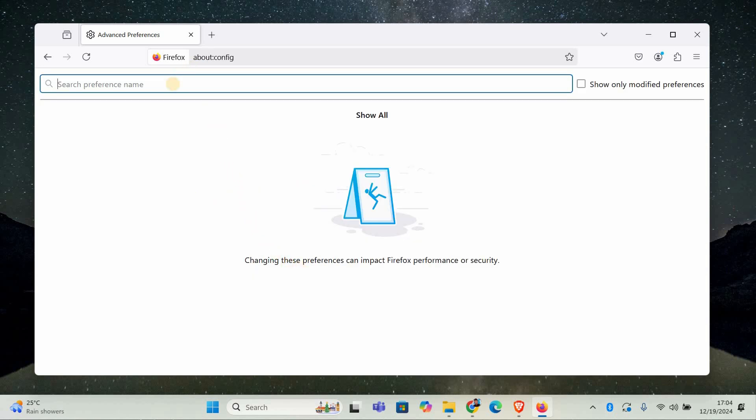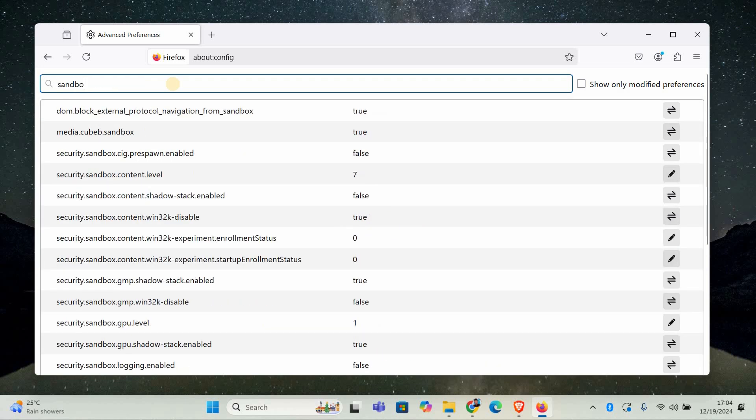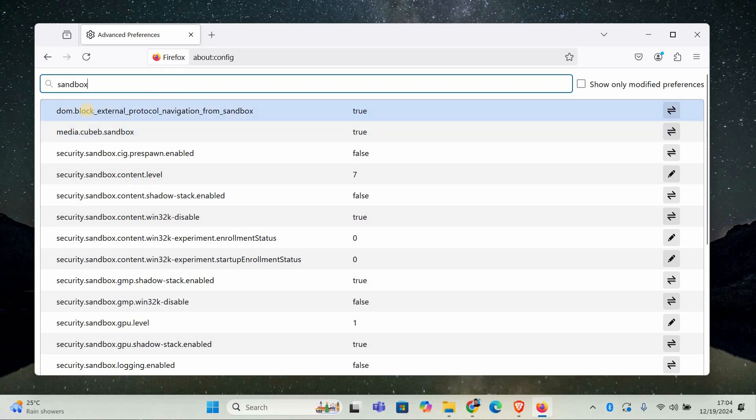Now that you're in the advanced settings, you'll see a search bar at the top. Type in sandbox in that search bar. This will bring up a list of settings related to sandboxing, which is the feature that helps prevent tabs from crashing in certain situations.